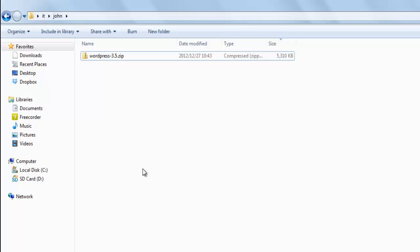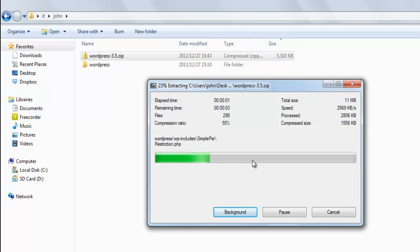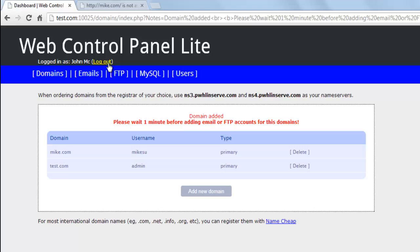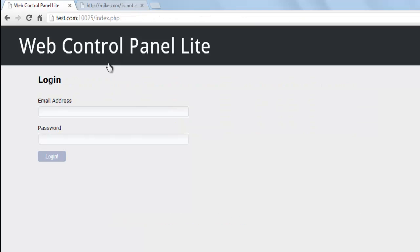Once WordPress has been downloaded, unzip the WordPress zip file. We'll log out now as the administrator and log in as the user.